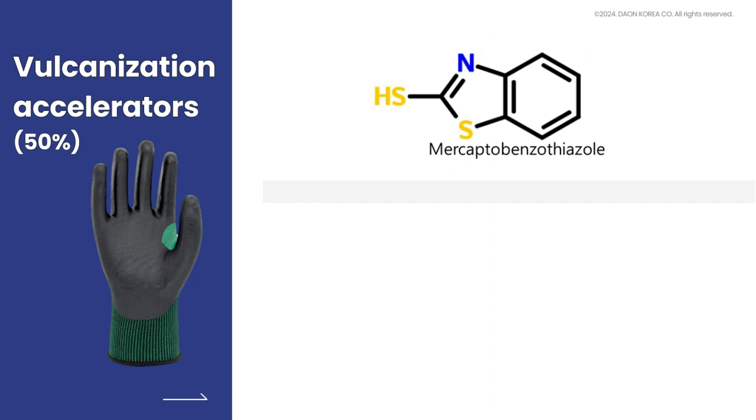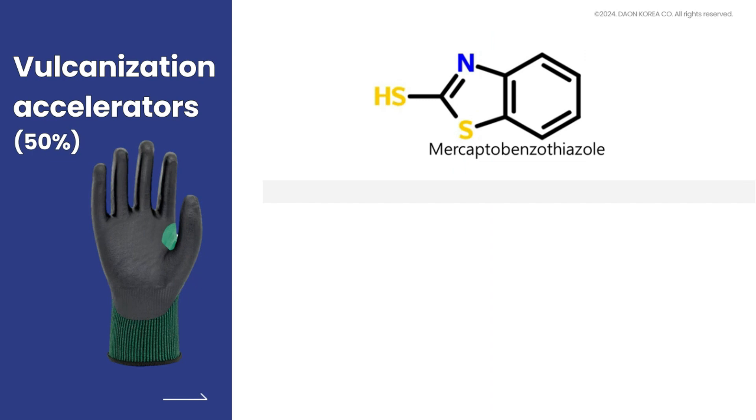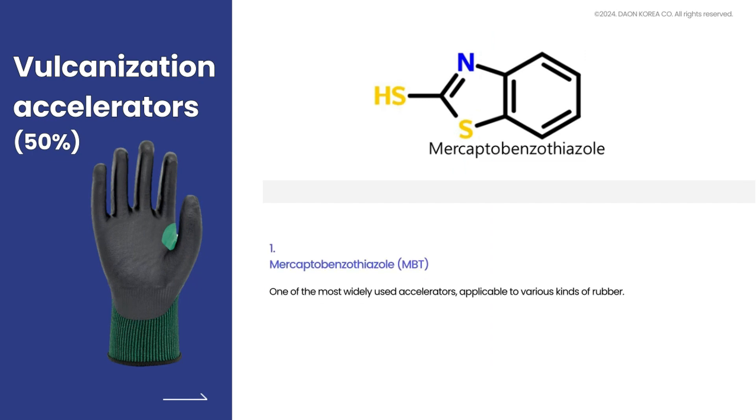Mercaptobenzothiazole: one of the most widely used accelerators, applicable to various kinds of rubber.